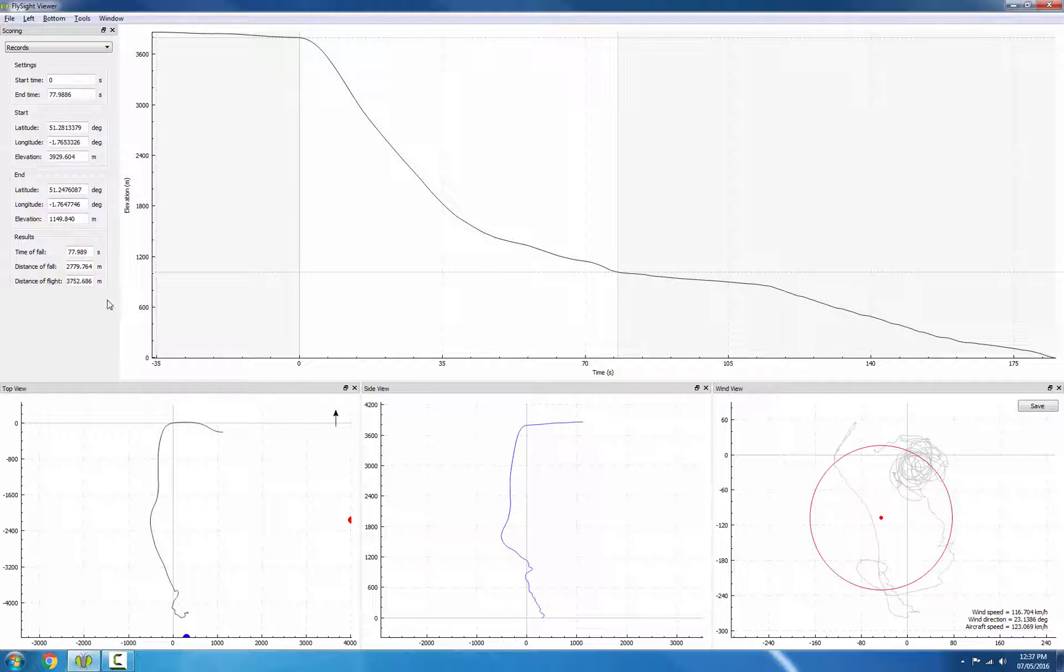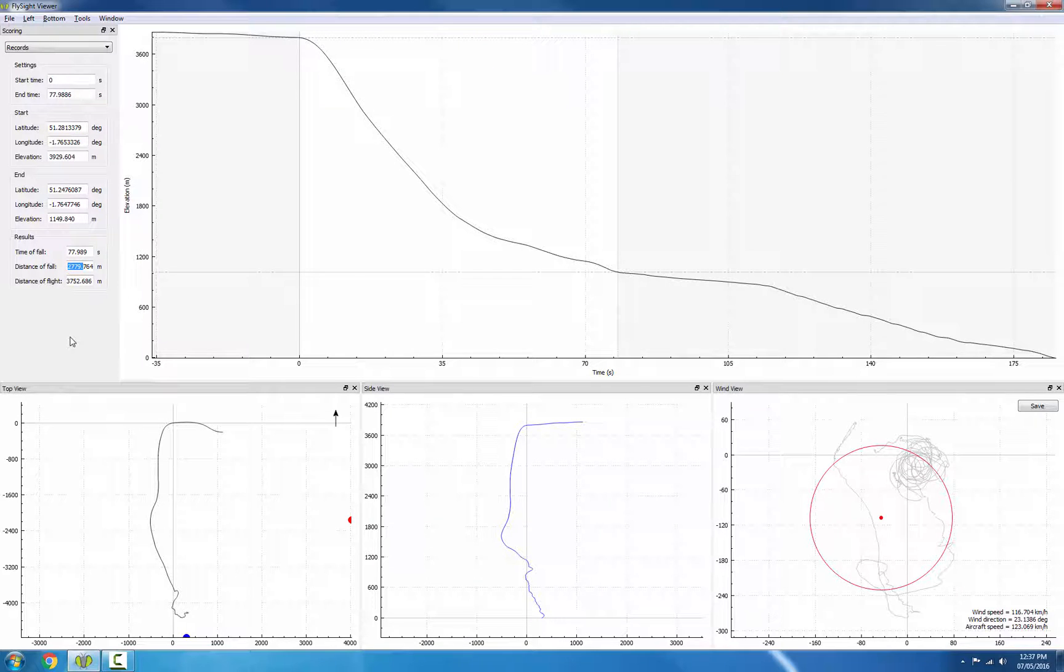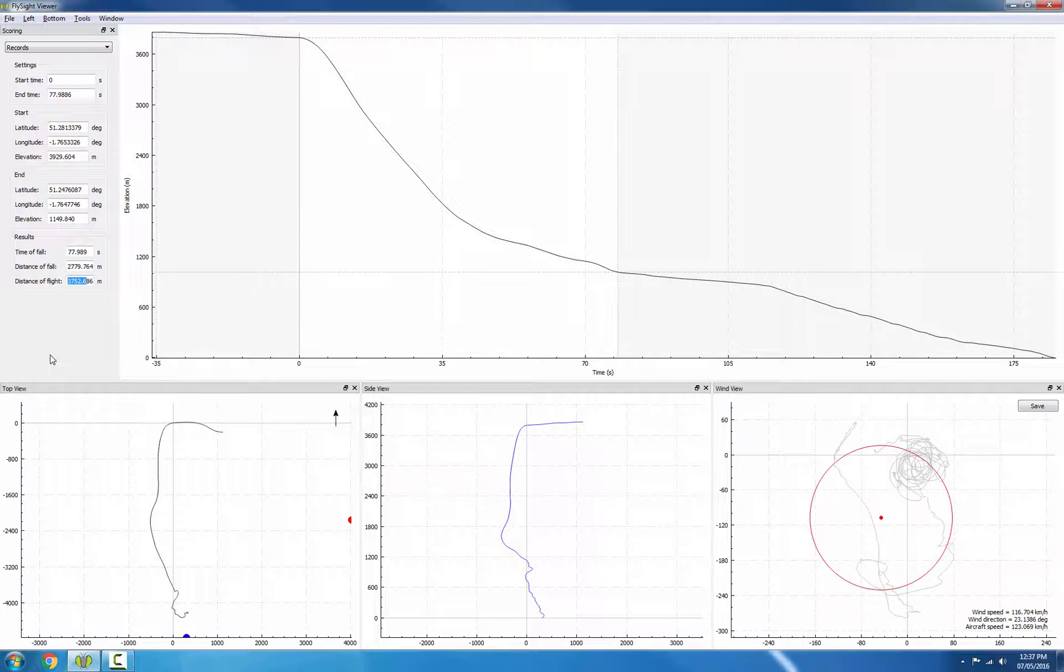The total distance of fall is 2,779 meters, and the total distance of flight is 3,752 meters.